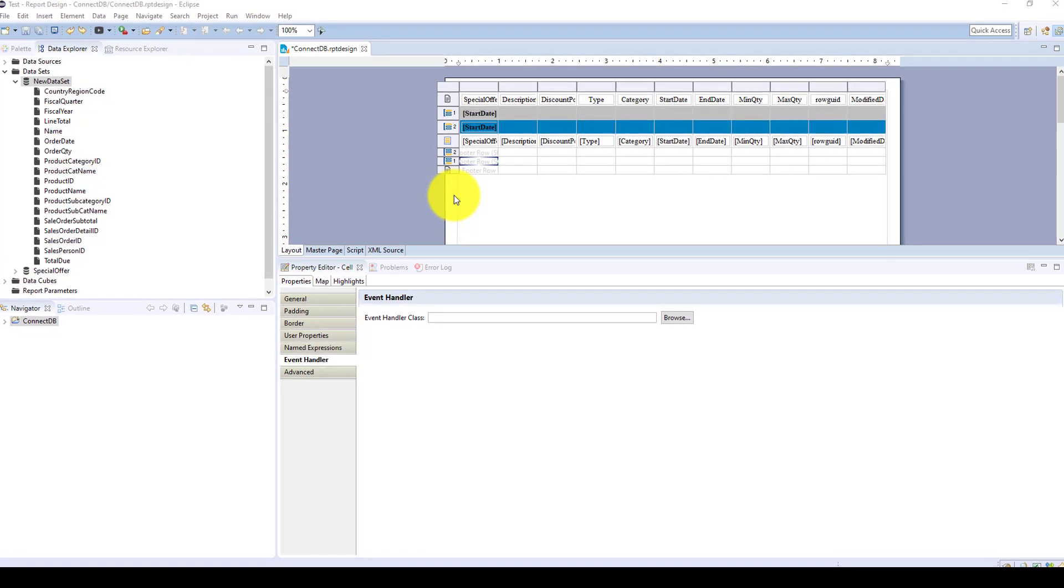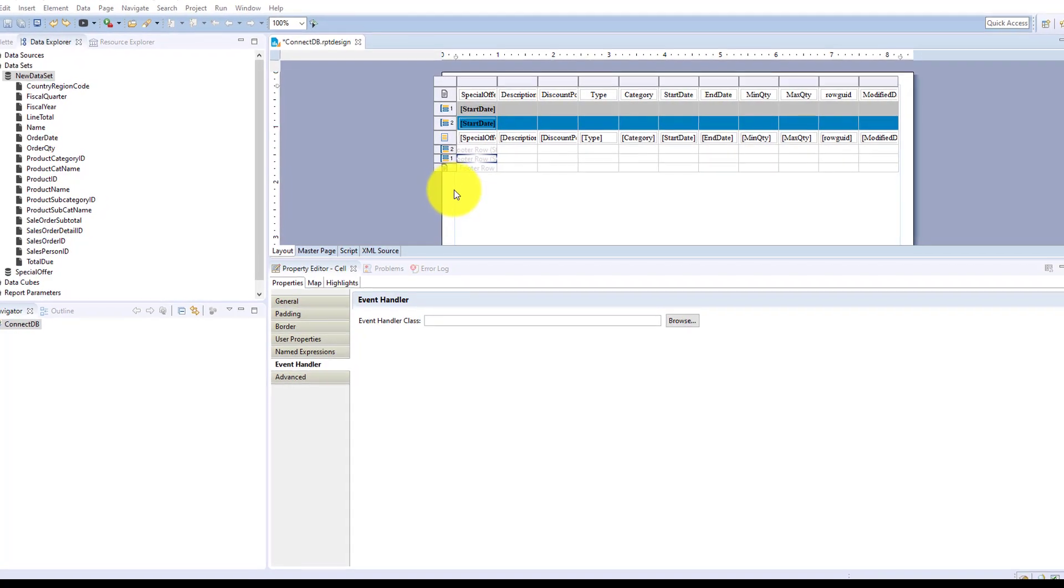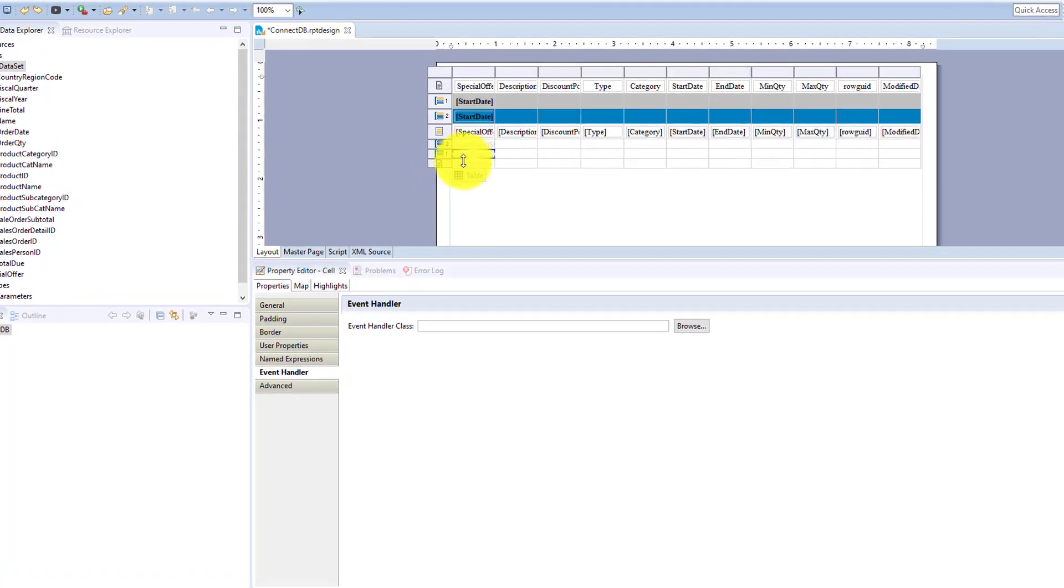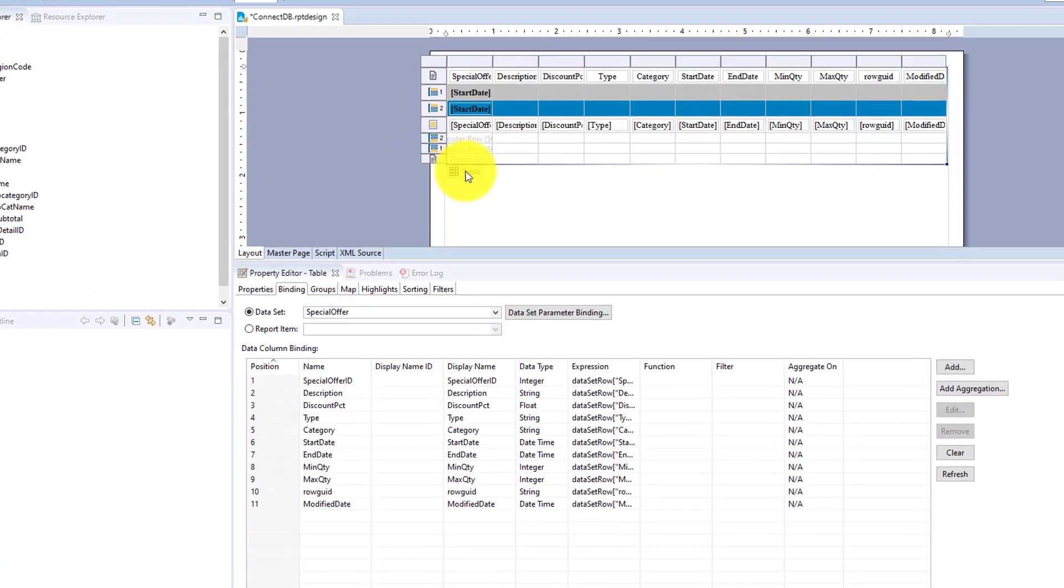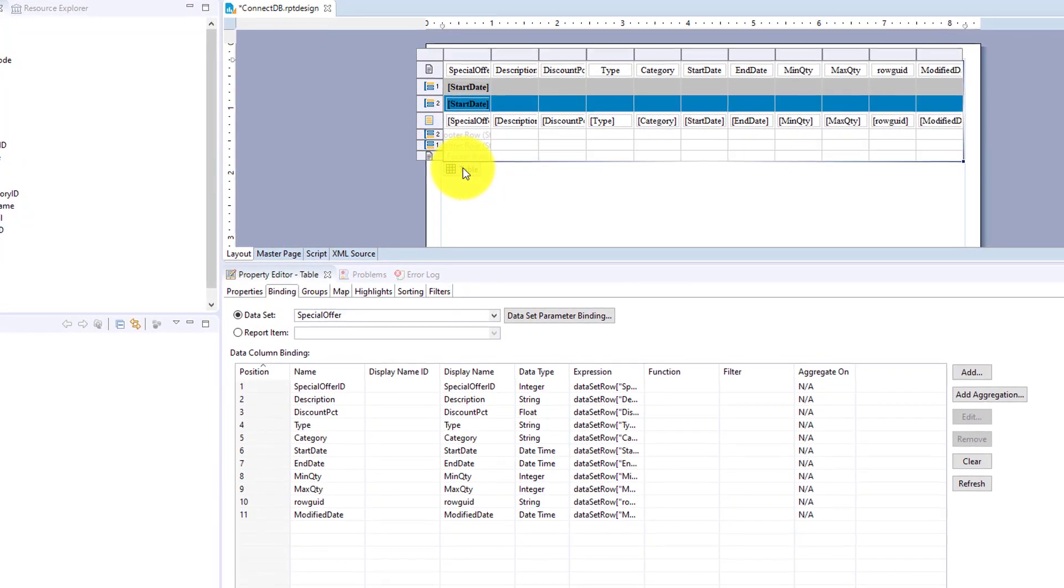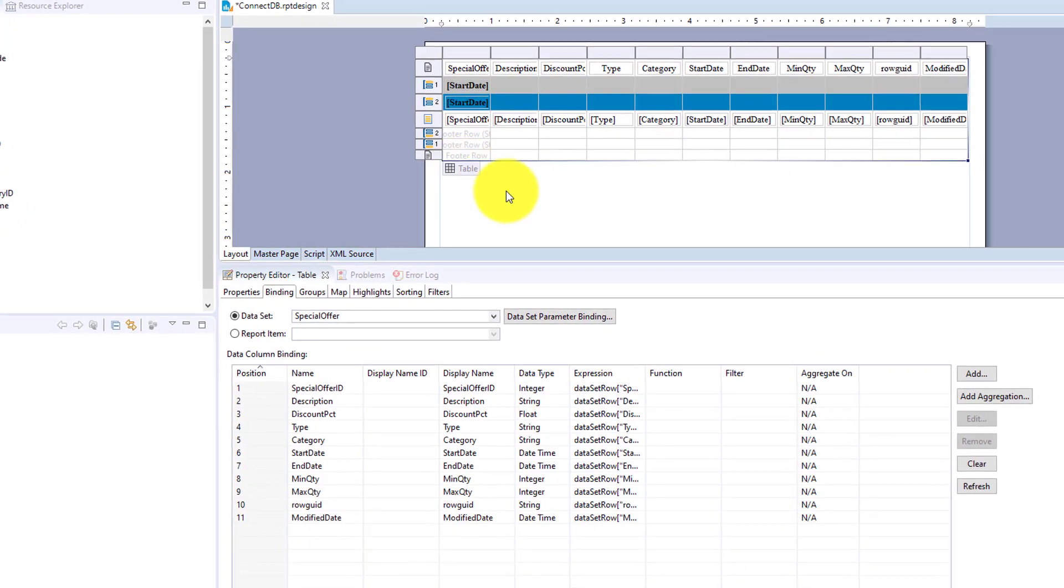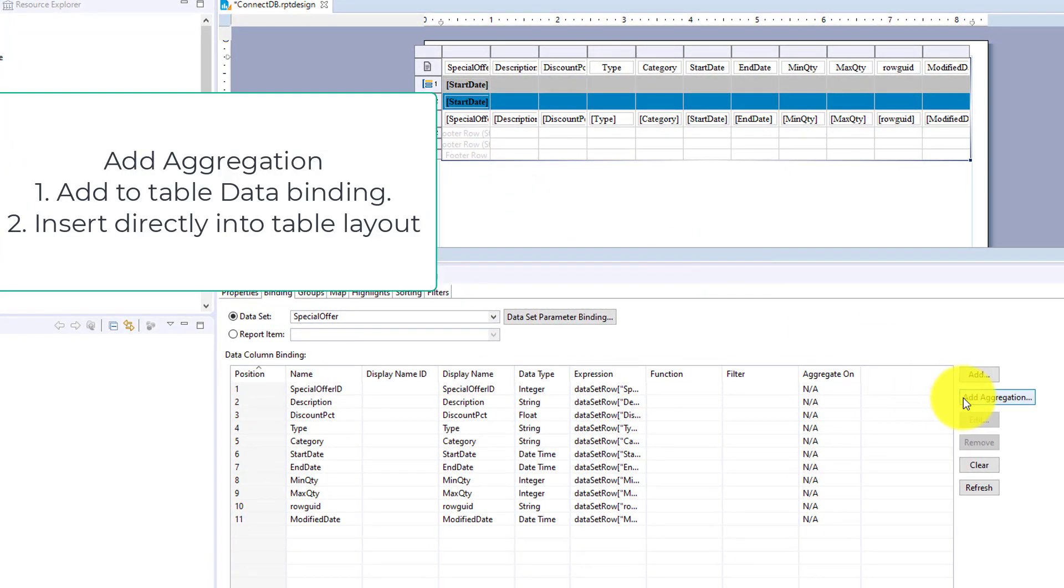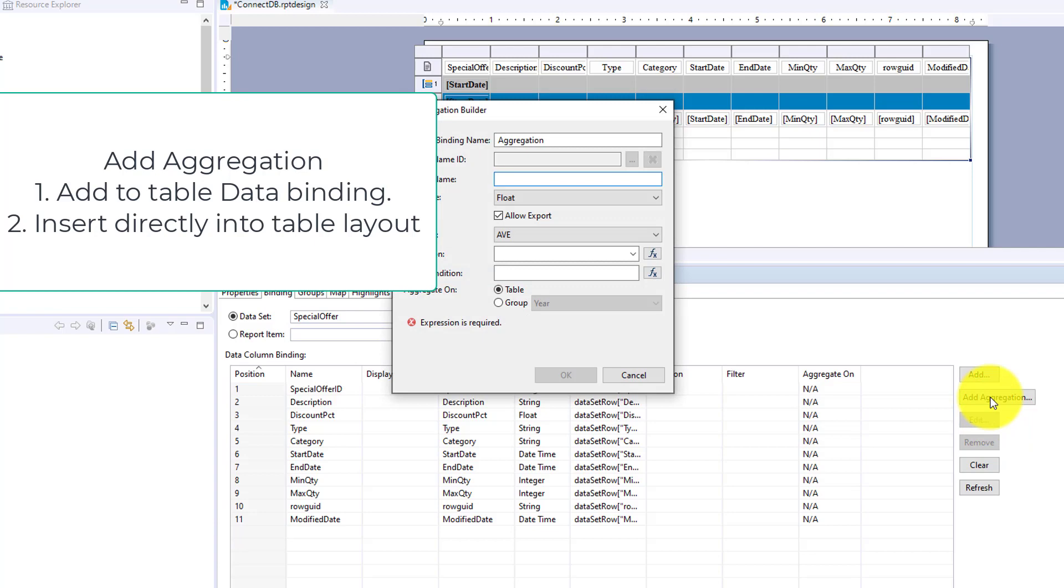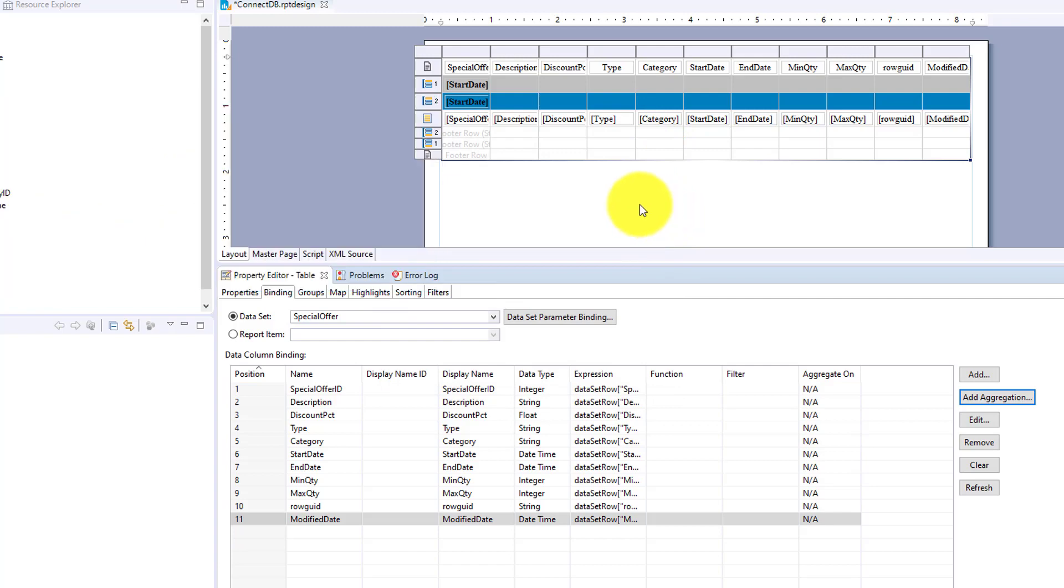In this video, we will go over aggregations for a BIRT table. Aggregations can be added a couple of ways. You can add an aggregation to your table in the table binding. But for this example, we're going to add aggregations directly to the table.